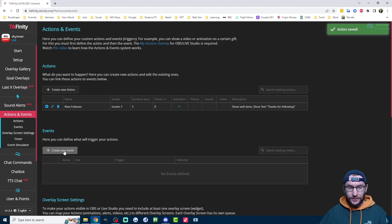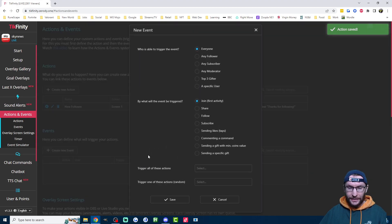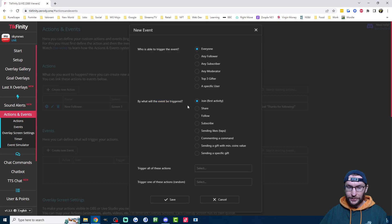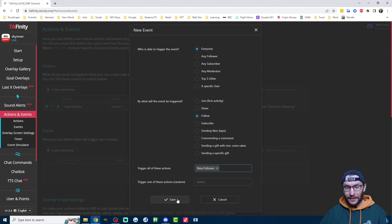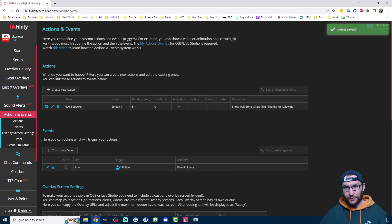Step two is create a new event. Everyone can trigger this event and the event will be triggered by a follow. The action which we're triggering is of course new follower and I just press save.